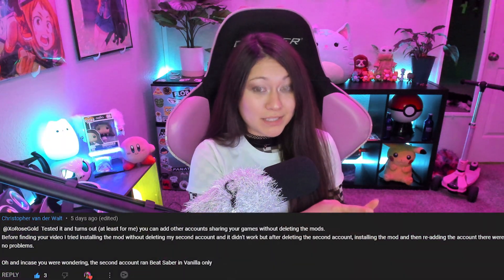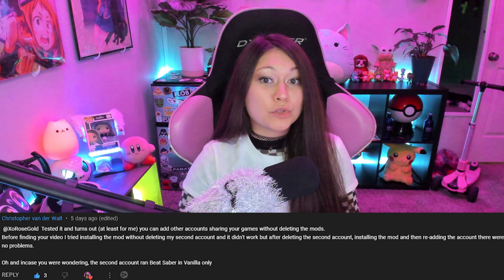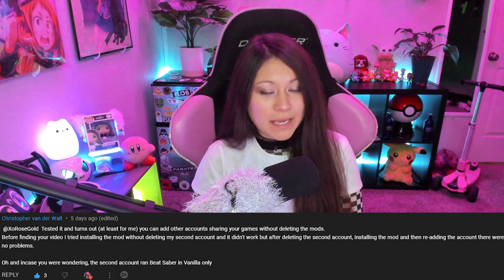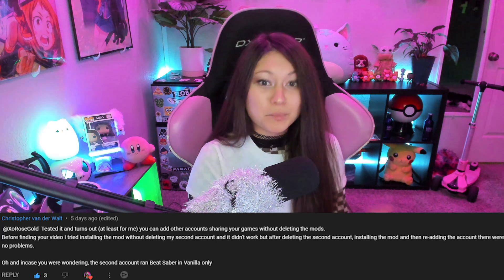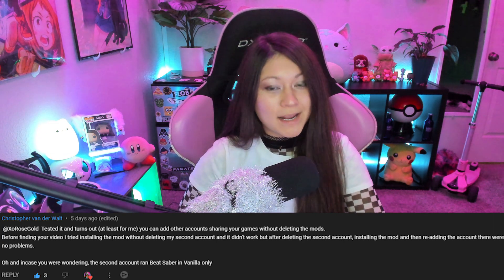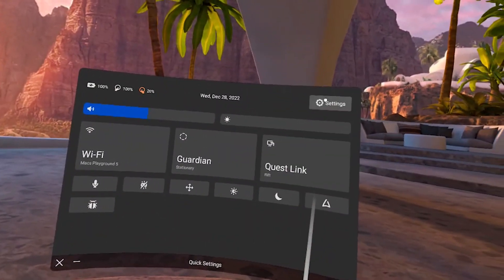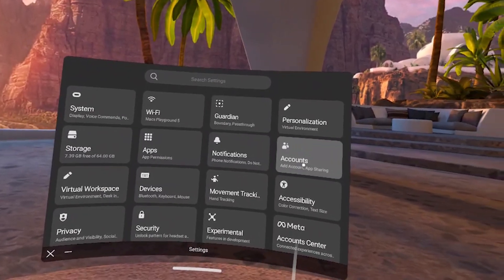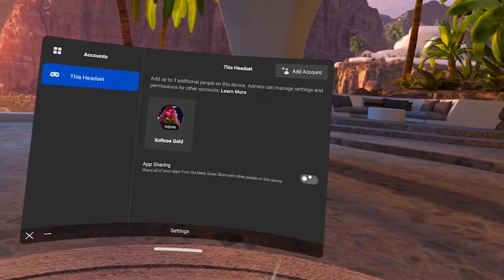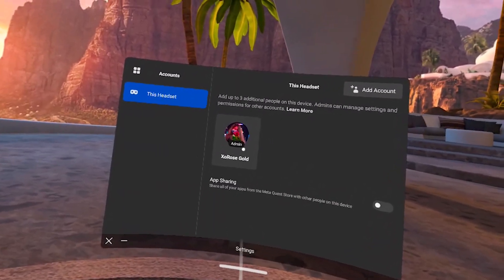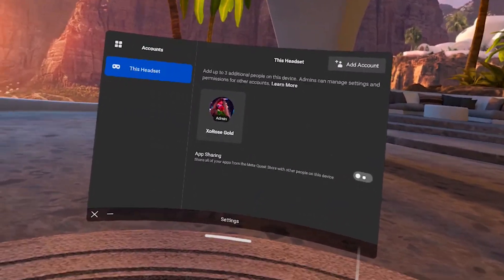Christopher did give us some information on our last video — they were able to turn app sharing back on after they modded their game, and their second account was able to play Beat Saber on an unmodded version. Just make sure you turn it off for this tutorial first, and then turn it back on when you're done. Click on Quick Settings, then go to Settings, then Accounts, and make sure that app sharing is turned off so it's not blue and that your account is the only one showing. If there are other accounts, make sure you unlink them.